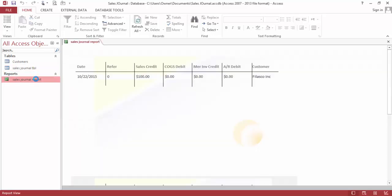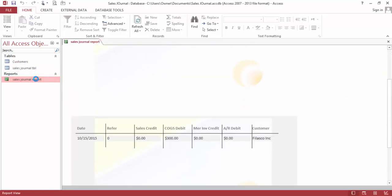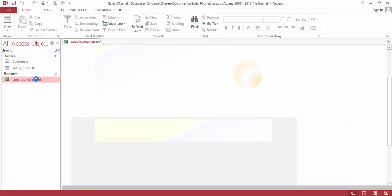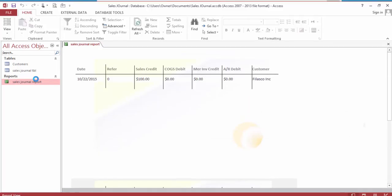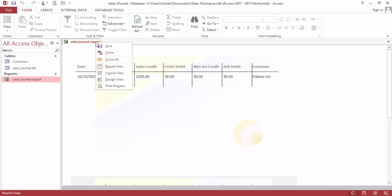And let's see. Right here we have cost of goods sold debit for $300 for Velasco Inc. This is the second record and this is the first record. This is what we're going to be doing.